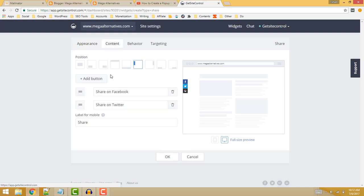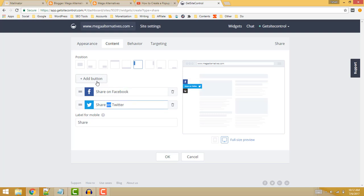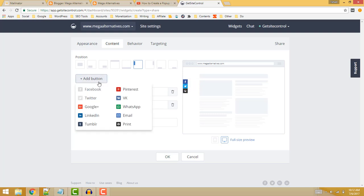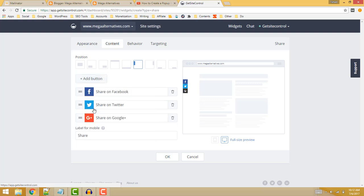Here you can add the social buttons. For example, you can add share on Facebook, share on Twitter, and many other buttons like share on Google Plus and any other which you want. Now click on the OK button.